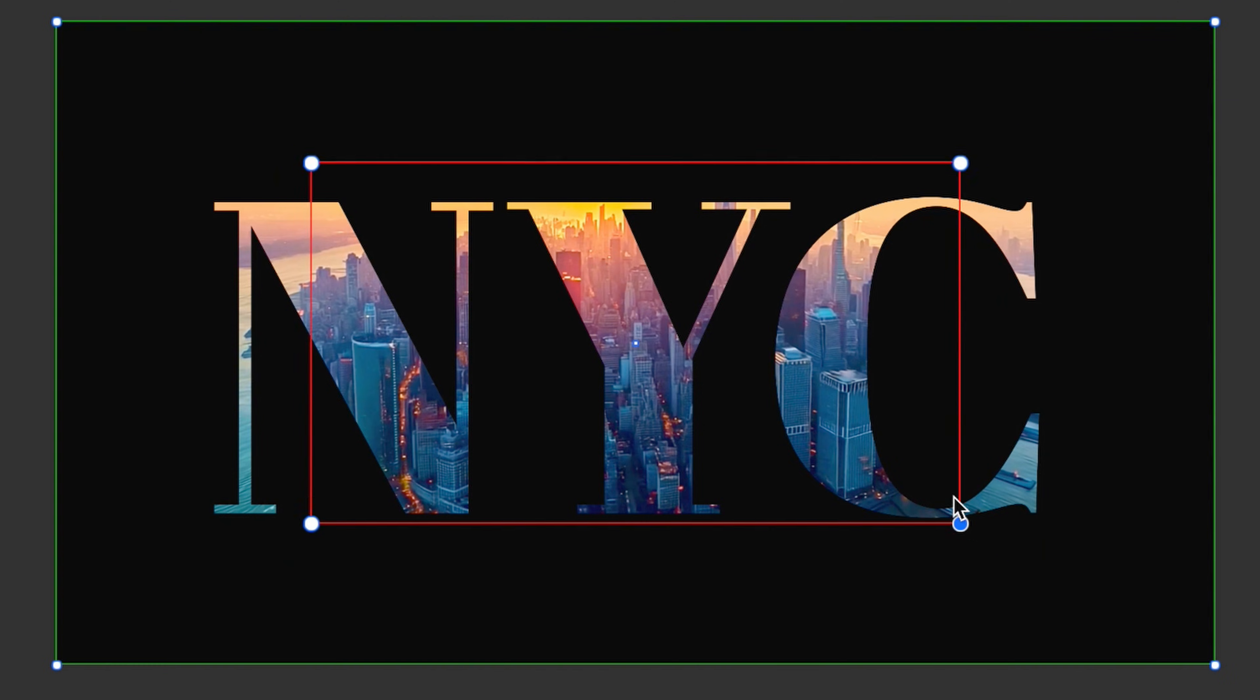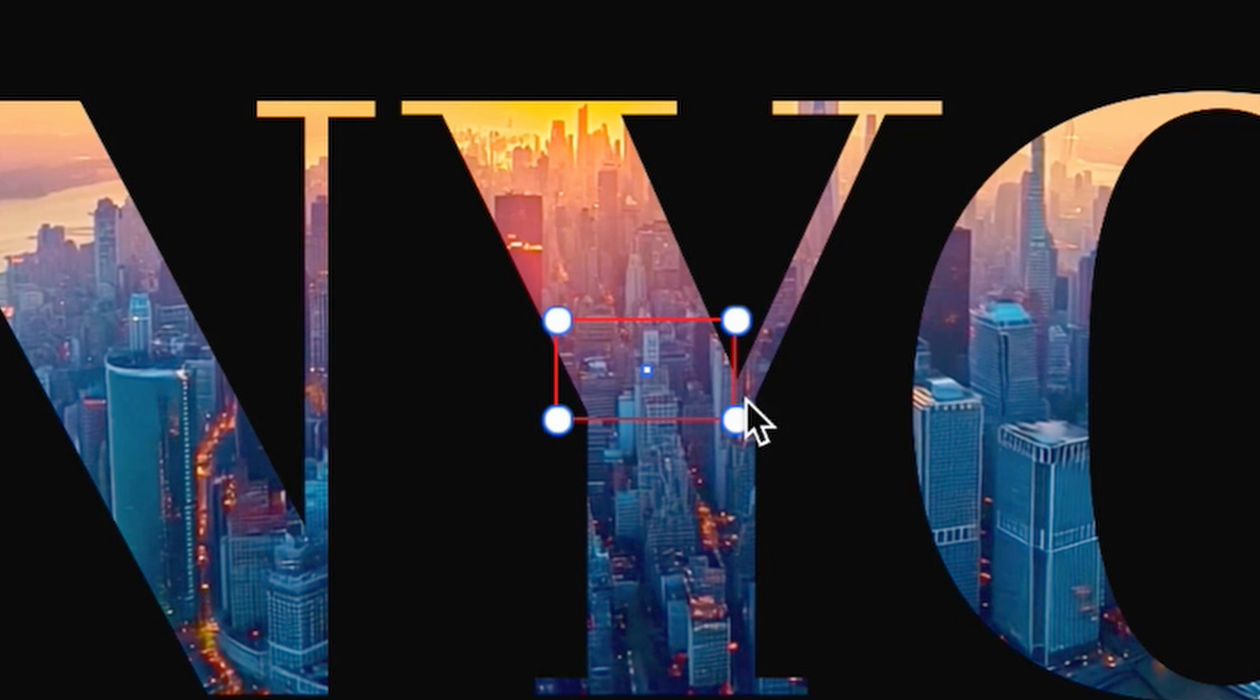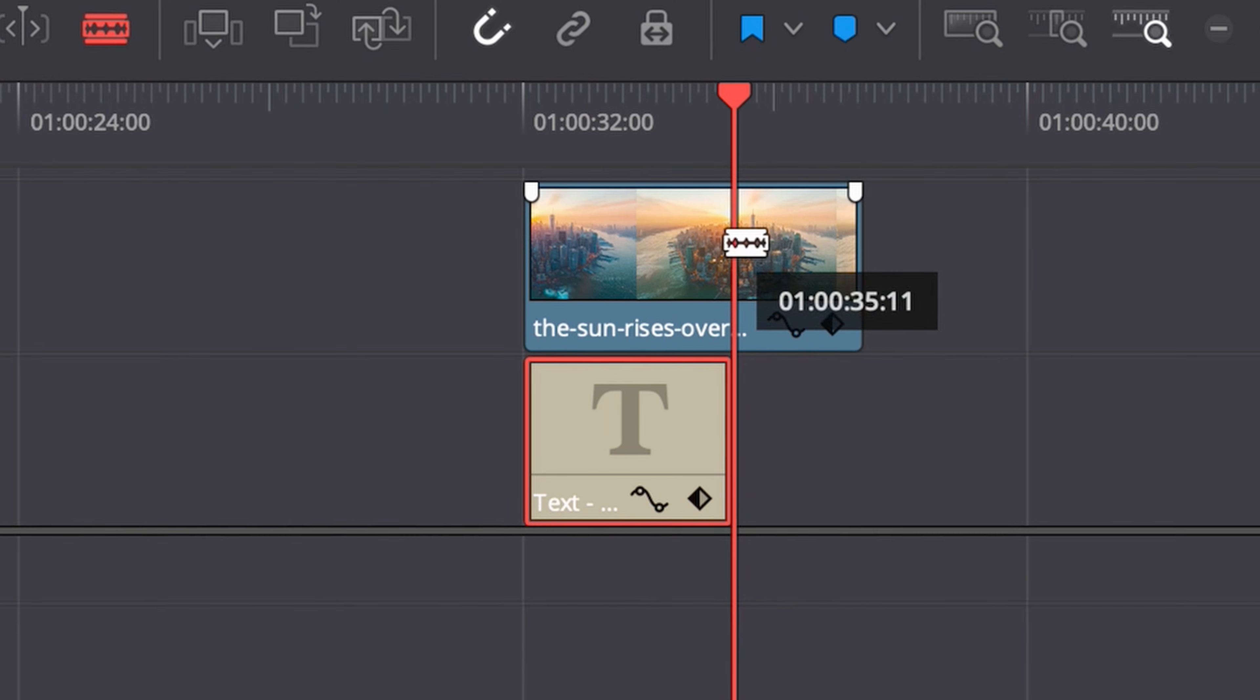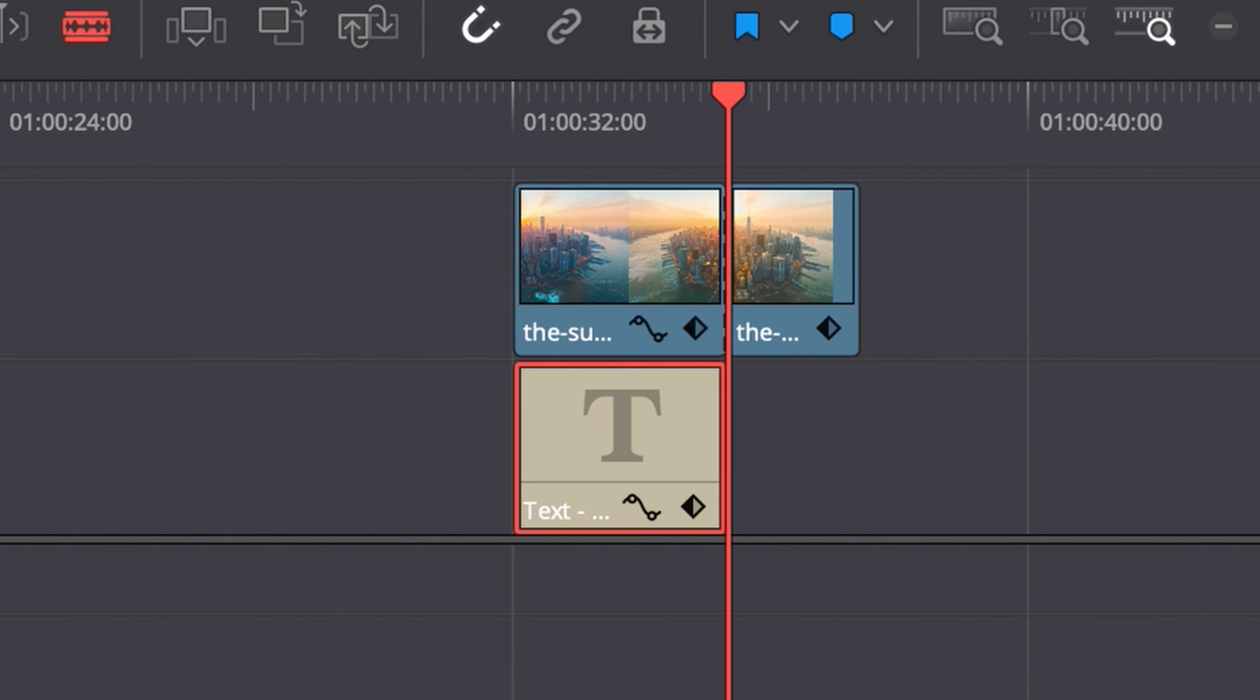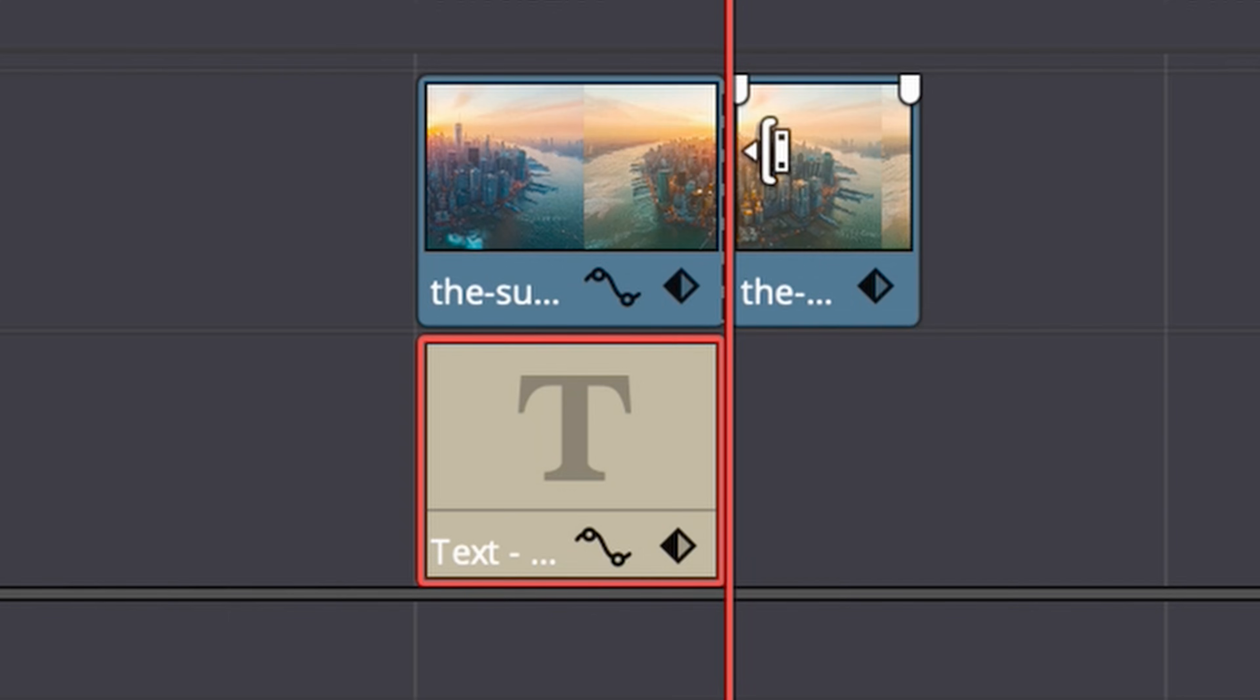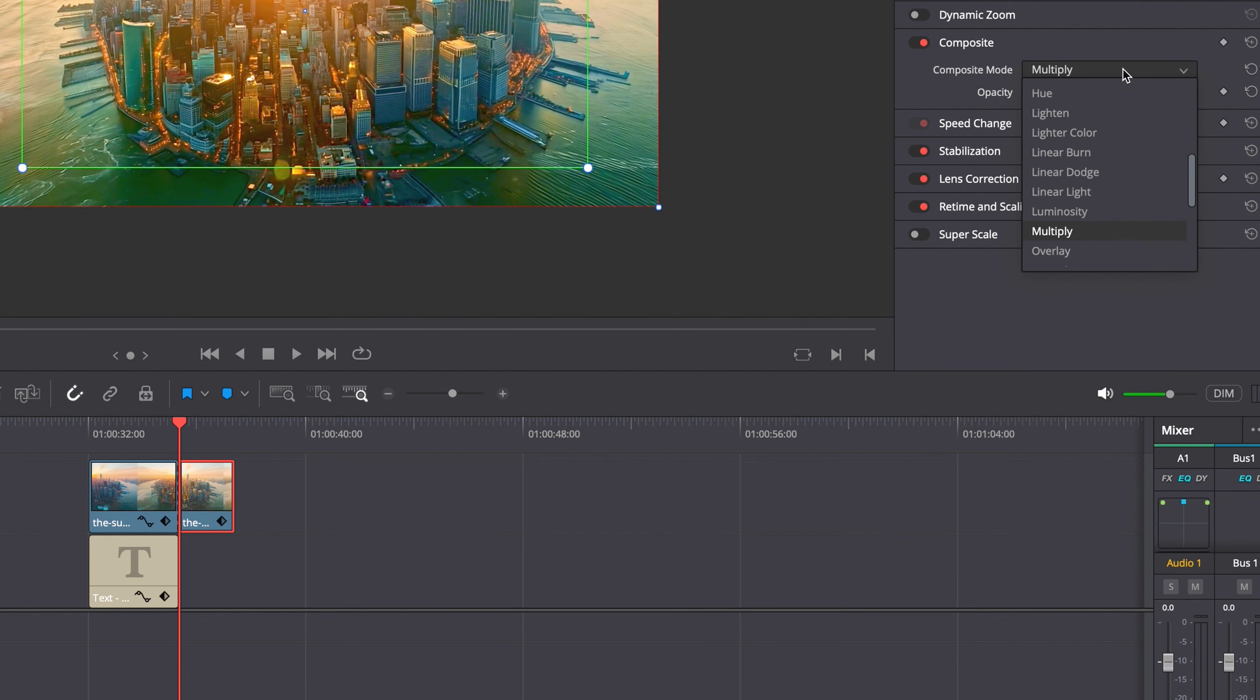Adjust the red box to fit snugly within your text. This defines the endpoint of your movement. Use the blade tool to cut your video clip at the end of the text effect. Now change the composite mode of the end clip back to normal.